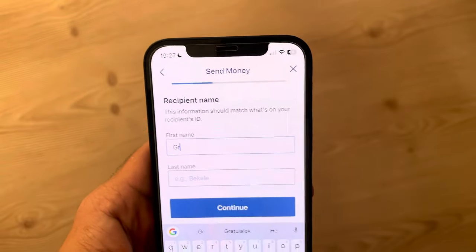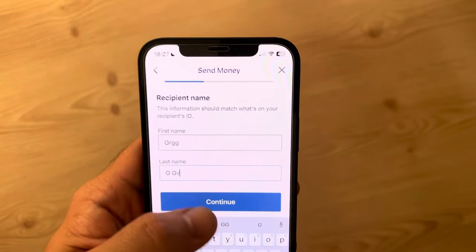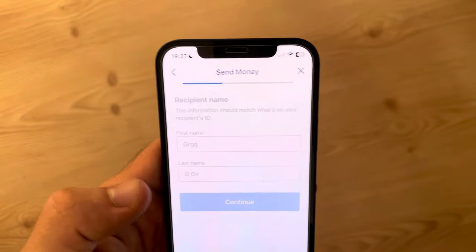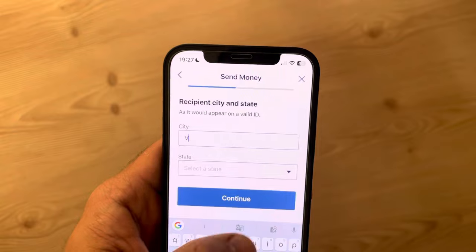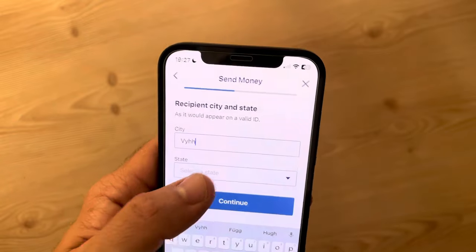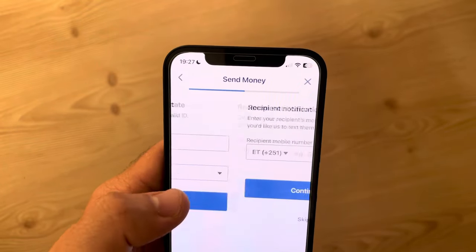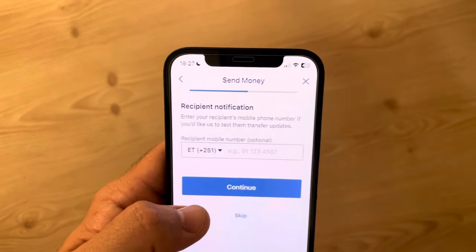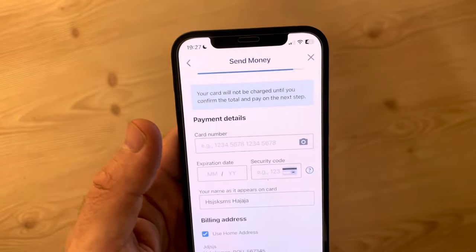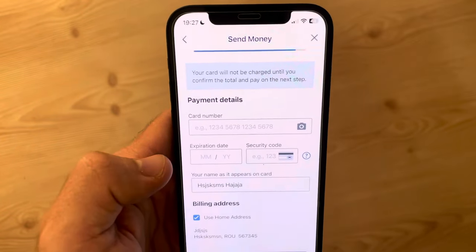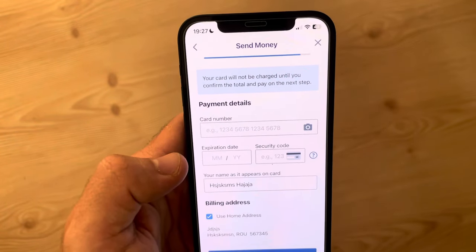After that, you just have to type in the first name and last name of your recipient. You also have to add the city and the state. You can also add the phone number, but you can skip this step since it's not mandatory.